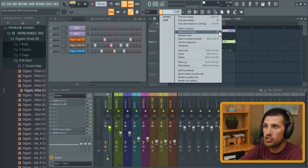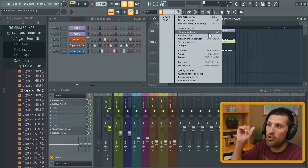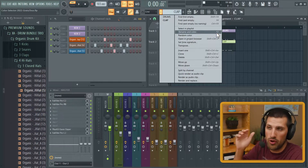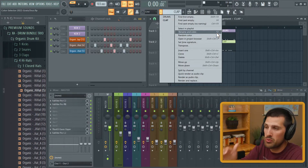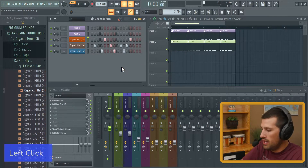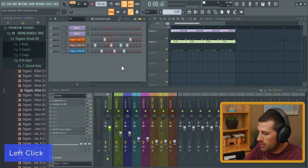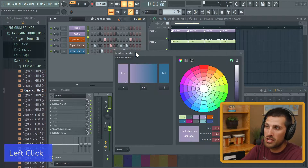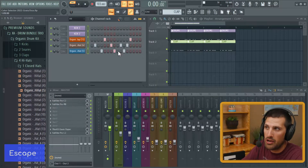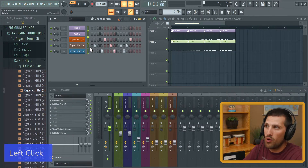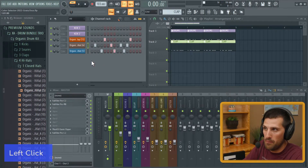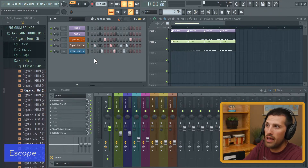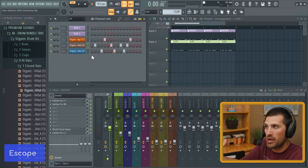These are the keyboard shortcuts: F2 you really want to learn, shift+alt+C allows you to get to the gradient editor, and pushing your middle scroll wheel pops up the color selector for a single sound.